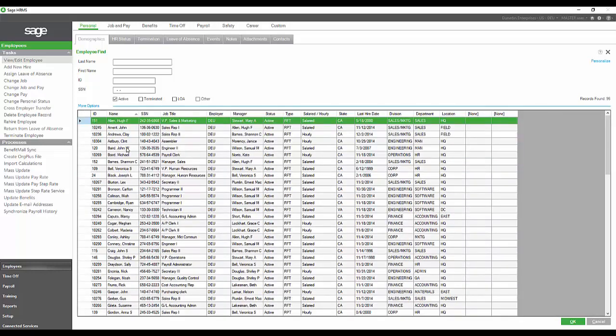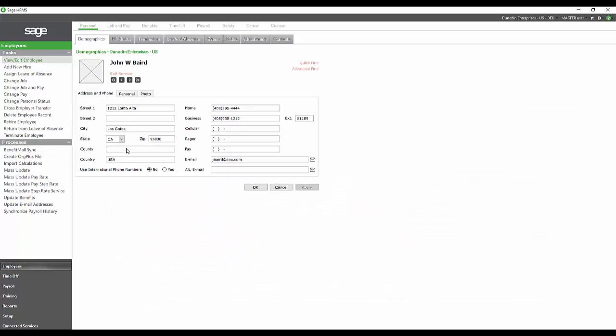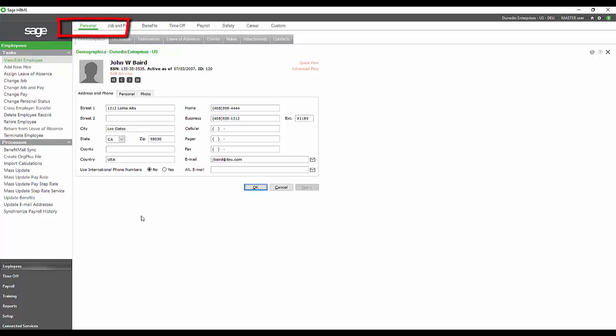Let's just go ahead and drill down into one of these employees and take a look even closer. We're opening up John Baird on the personal section of his record and the first tab that comes up is his demographics.